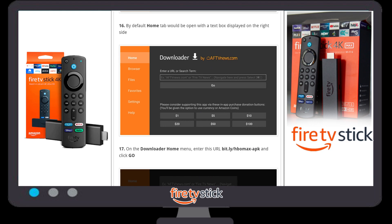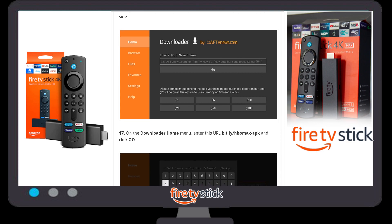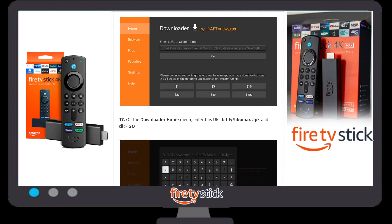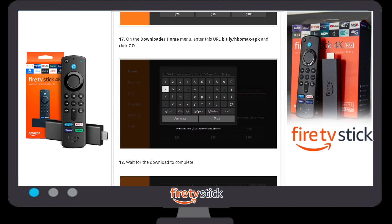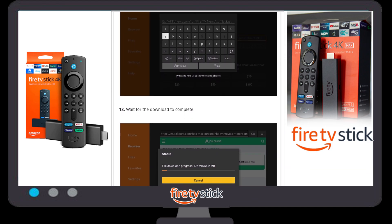Once you click OK, the default Downloader window will appear. You will see an option to enter a URL or search term. We are going to type our URL — you can find it in our video description box. The URL to type is: bit.ly/hbomax-apk. Once you type this URL in the search box, click Go.